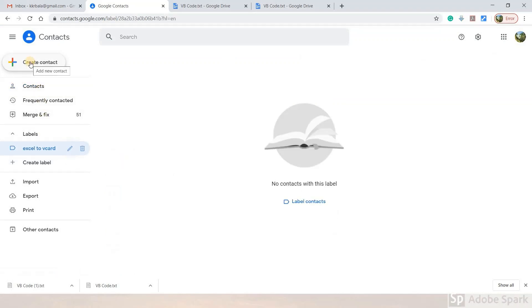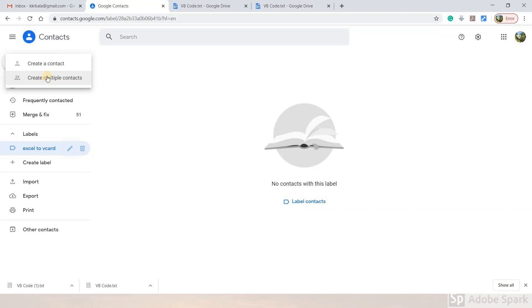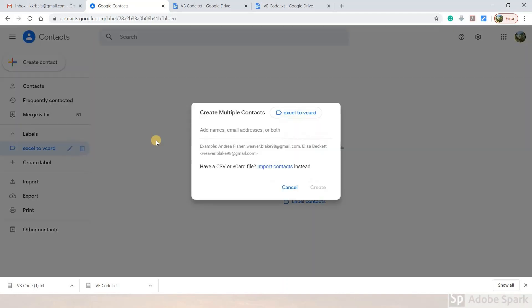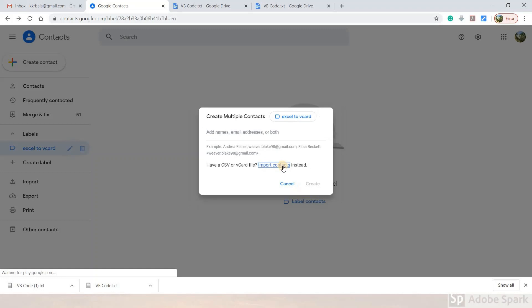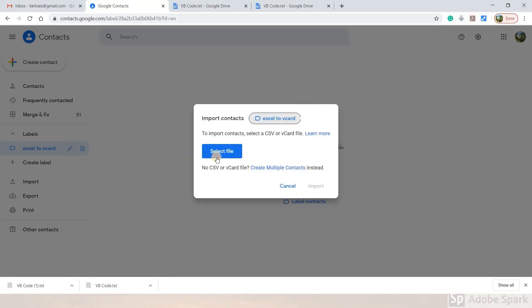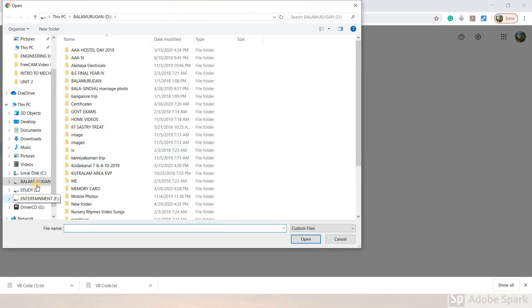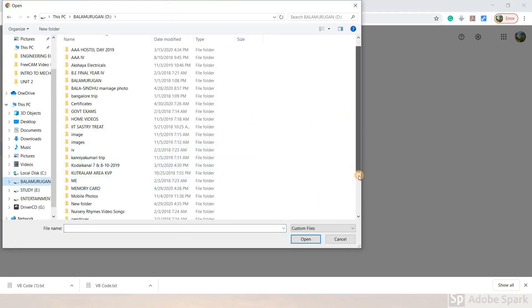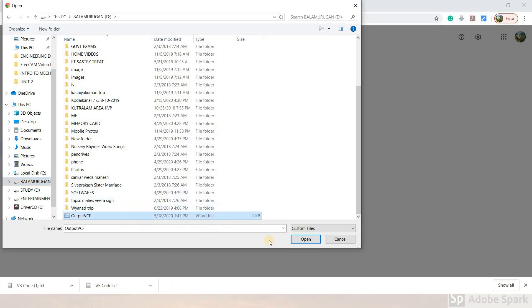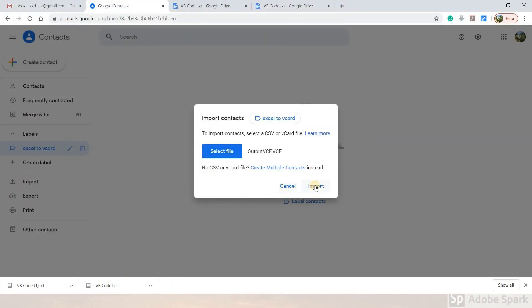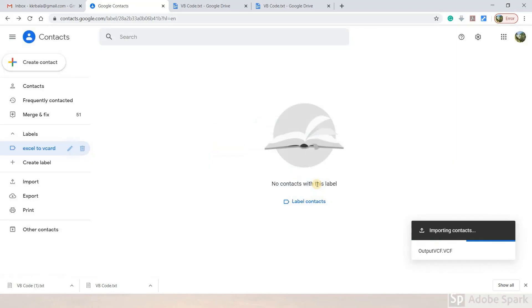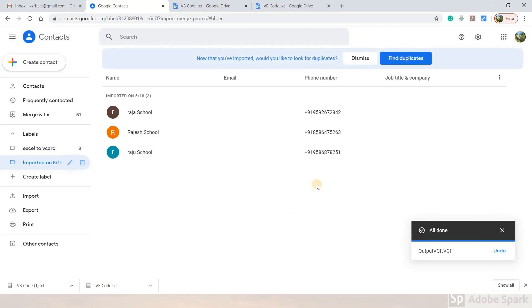Now click on import contacts. Choose the VCard file option. Select the file from your local disk. The output VCF file you created will be highlighted. Click open, then click the import button. The VCard contacts will be imported to your Google account. Three hundred contacts imported successfully.